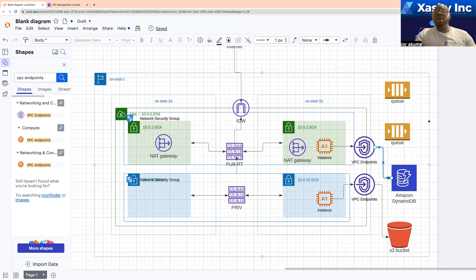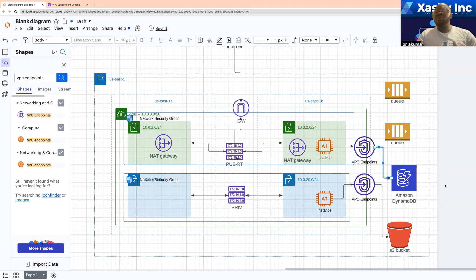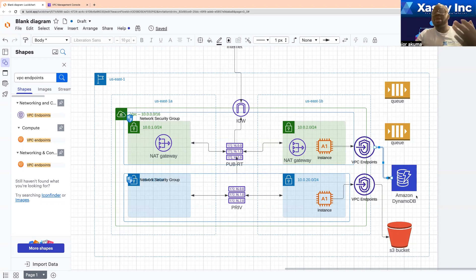With the gateway endpoint, you can connect to just a few resources — for example, S3 buckets, DynamoDB, and SES. Those are examples of the few resources that can actually make use of the gateway endpoint, and it makes use of a route in a route table.